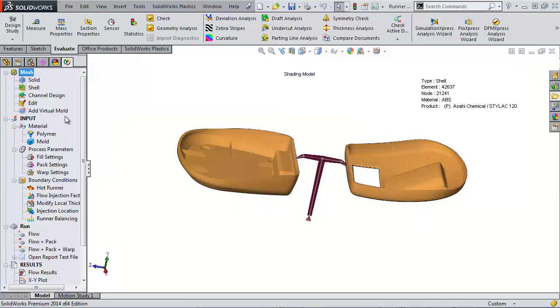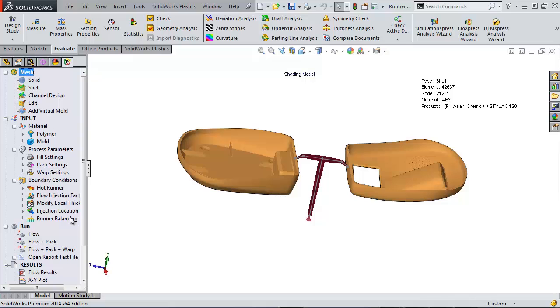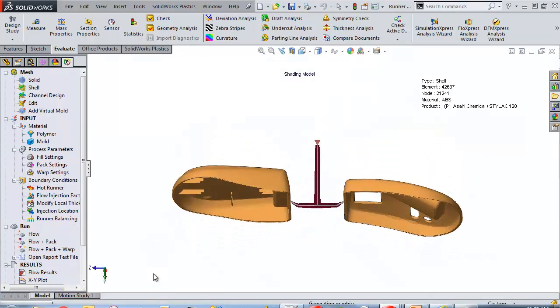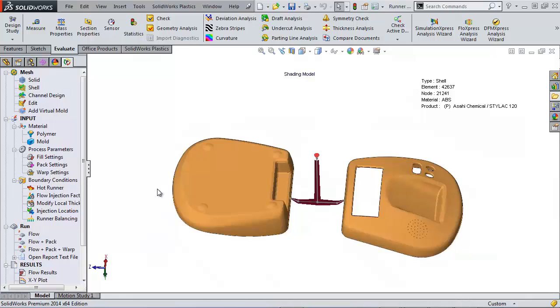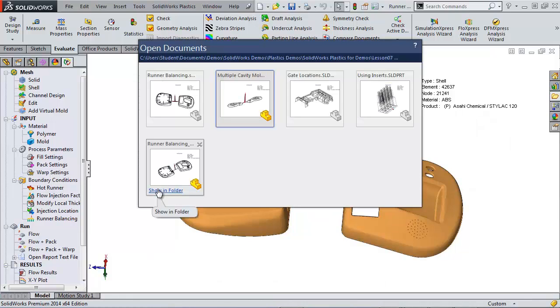So in SOLIDWORKS, we can choose to have the software do the runner balancing for us. So it's going to be varying those diameters and working for about an hour on this model until it figured out what the optimal design was for our system.